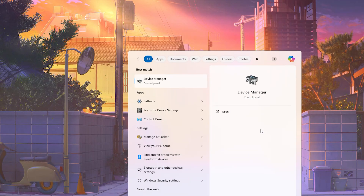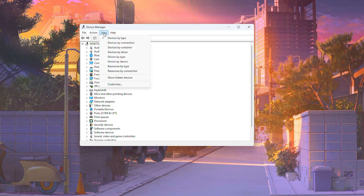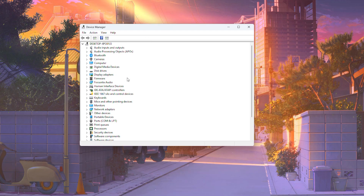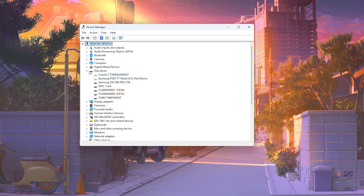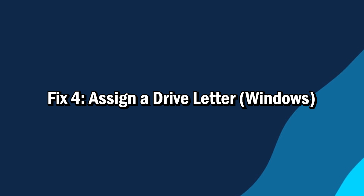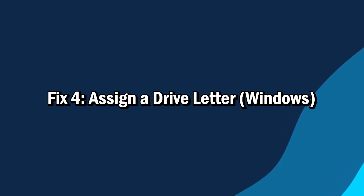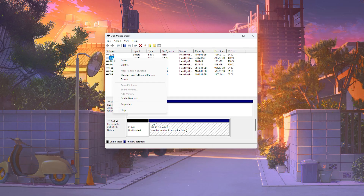On Windows, go to Device Manager. Click View and select Show Hidden Devices. Look for your SD card under Disk Drives or Universal Serial Bus Controllers. Sometimes the card is recognized but it doesn't have a drive letter assigned to it — you can assign one using Disk Management.